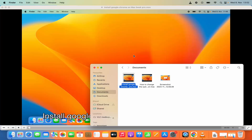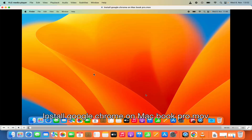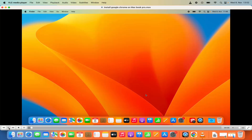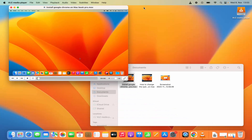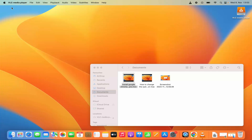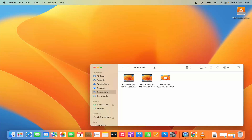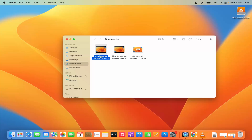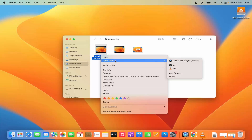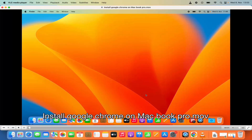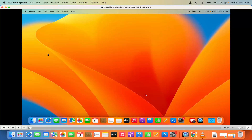I'm going to click Allow and you can see this video is opened in VLC Media Player. Also, if you want to open a file from the same directory, you can select the file, then press the Control key on your keyboard, click on your trackpad, click on Open With, and then click on VLC. It's going to open that file using VLC Media Player.